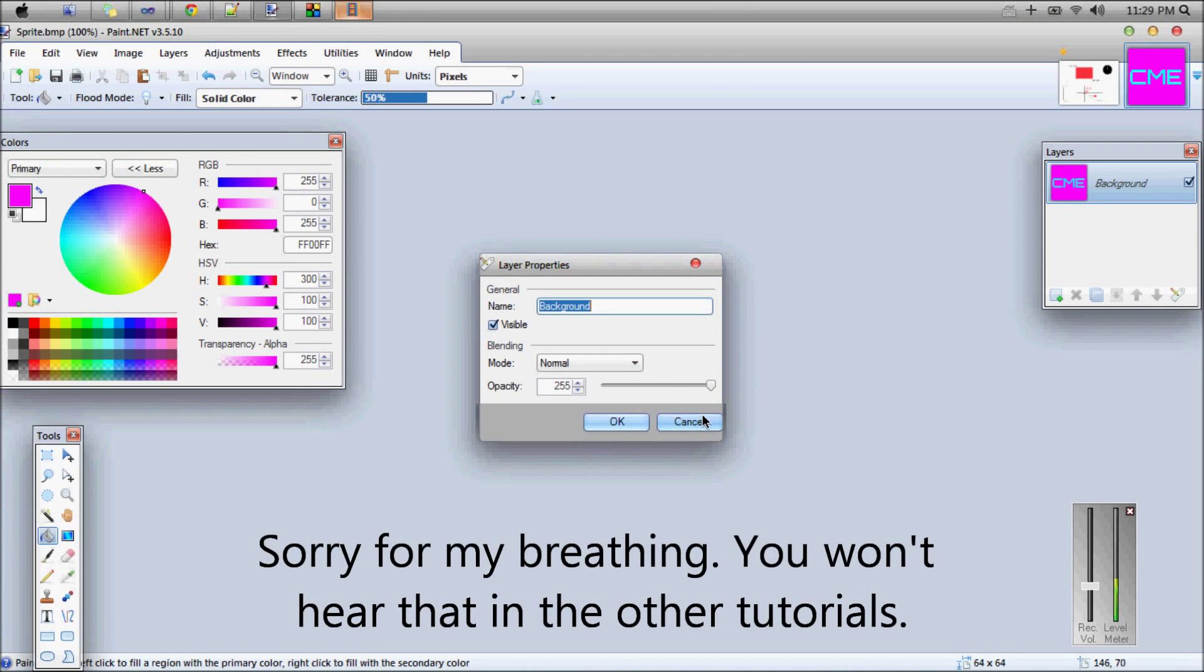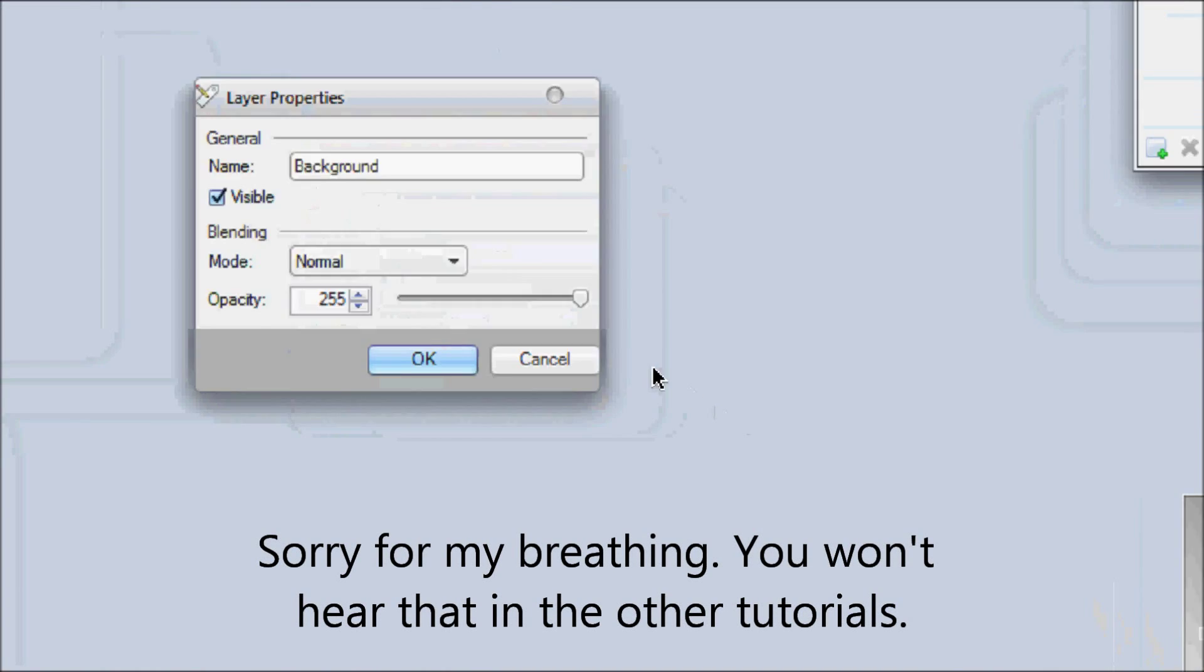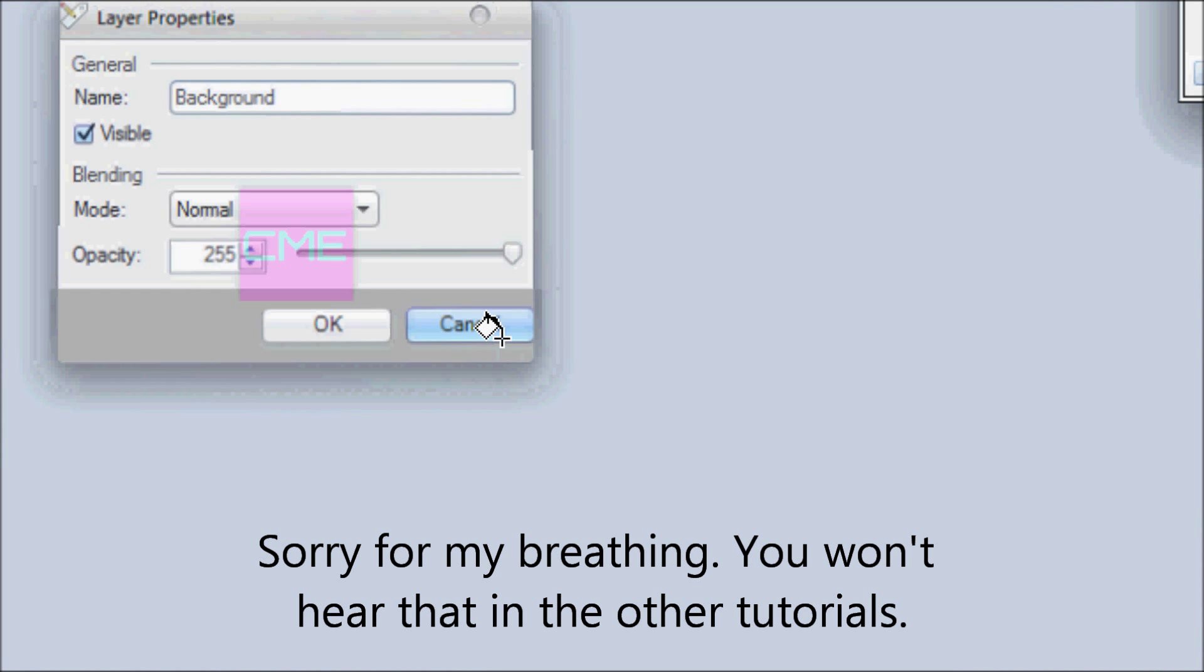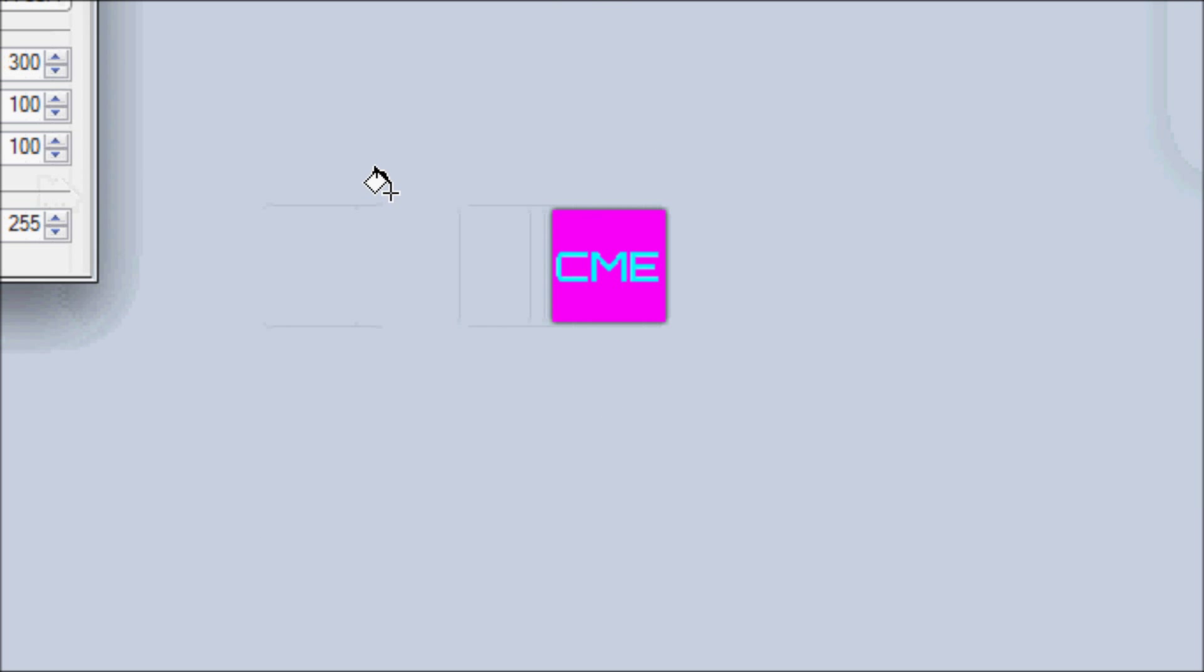Hello everybody and welcome to your next Allegro HD tutorial. In this tutorial you're going to be learning about putting graphics into your programs.